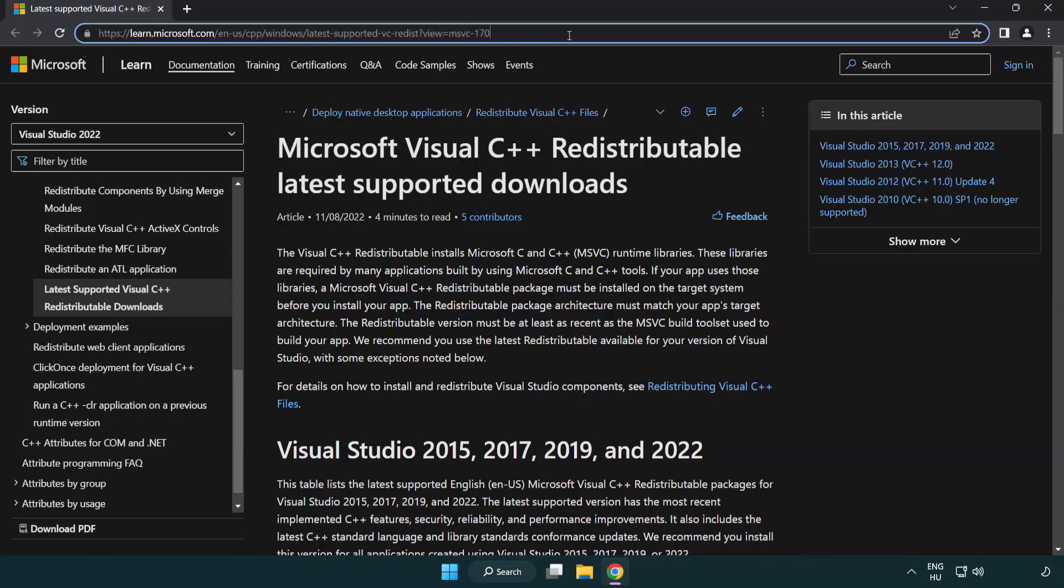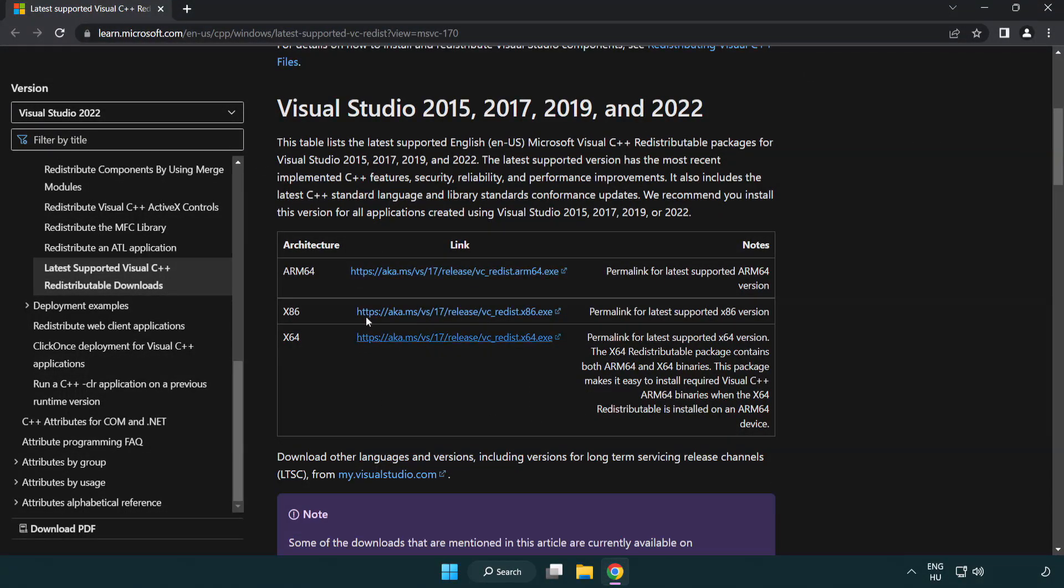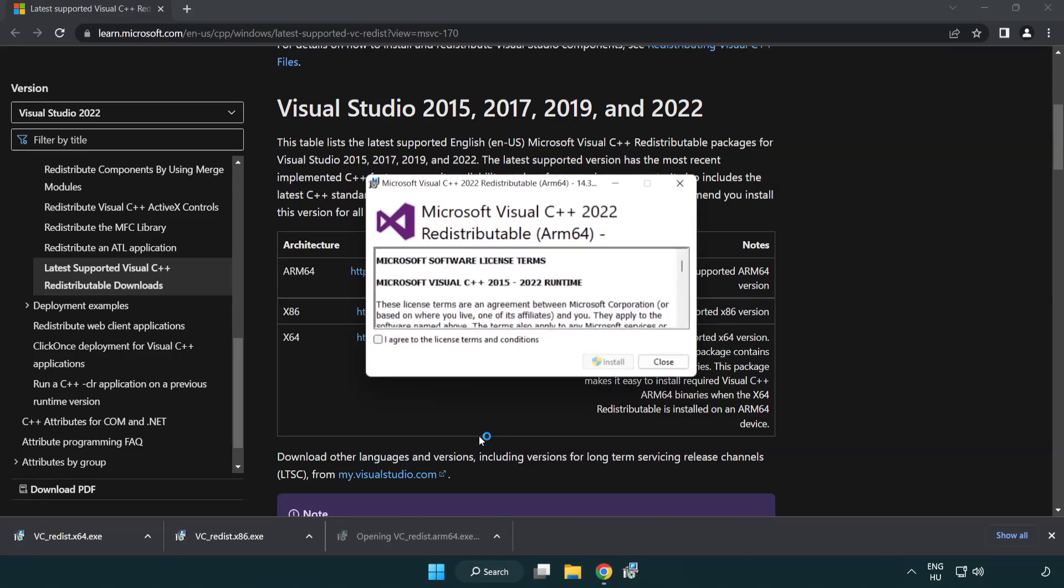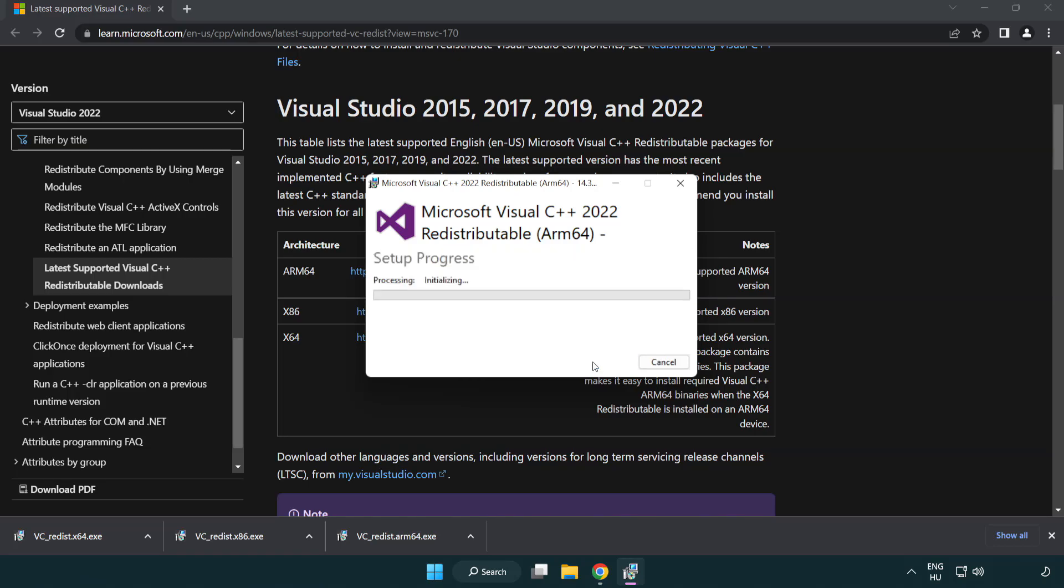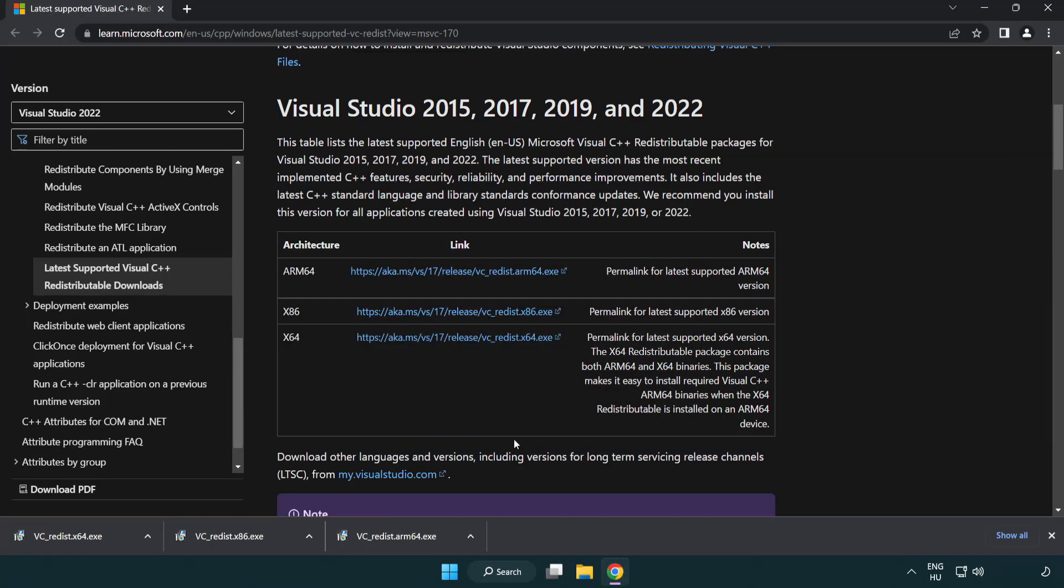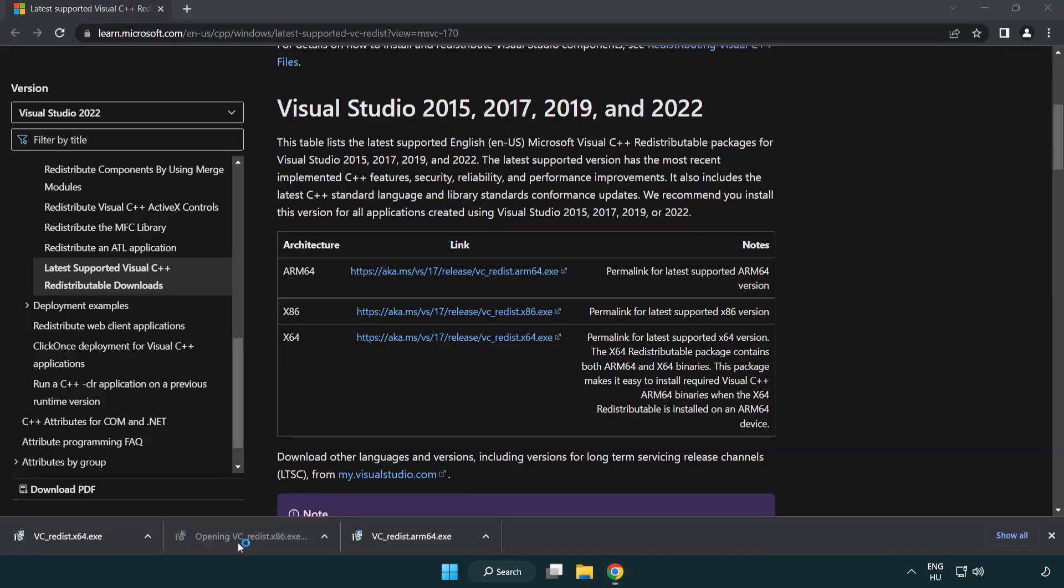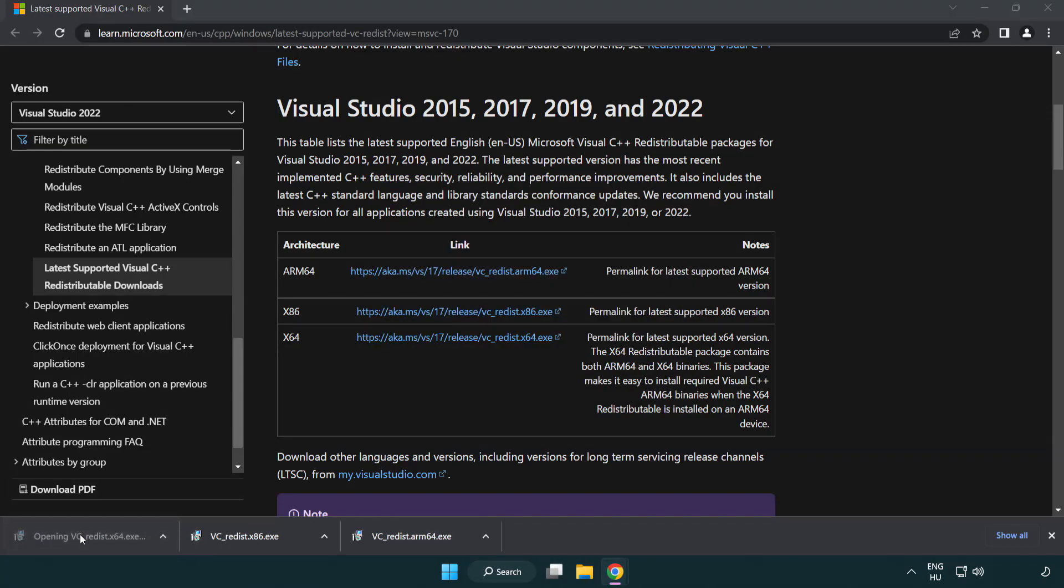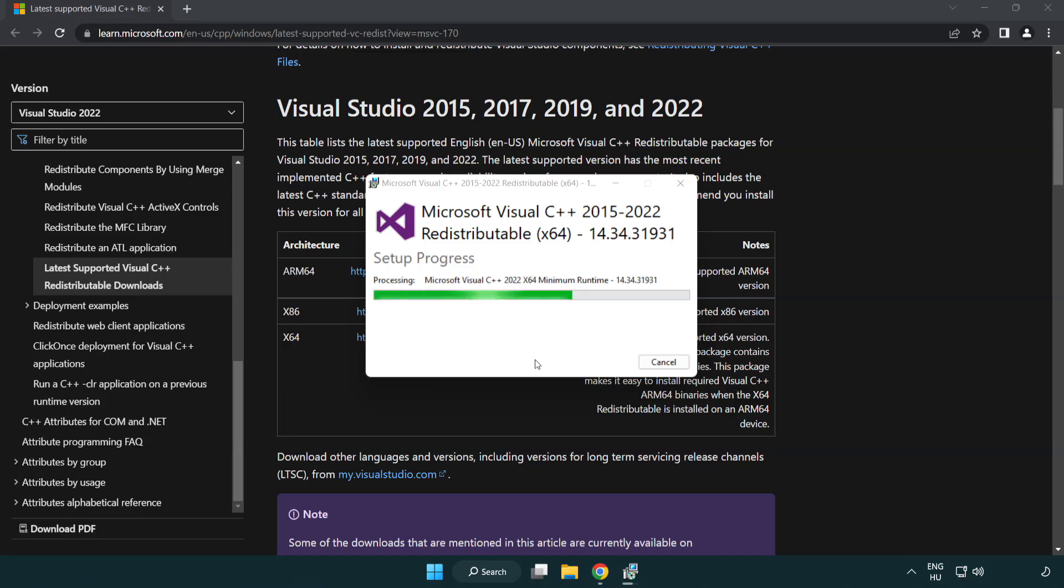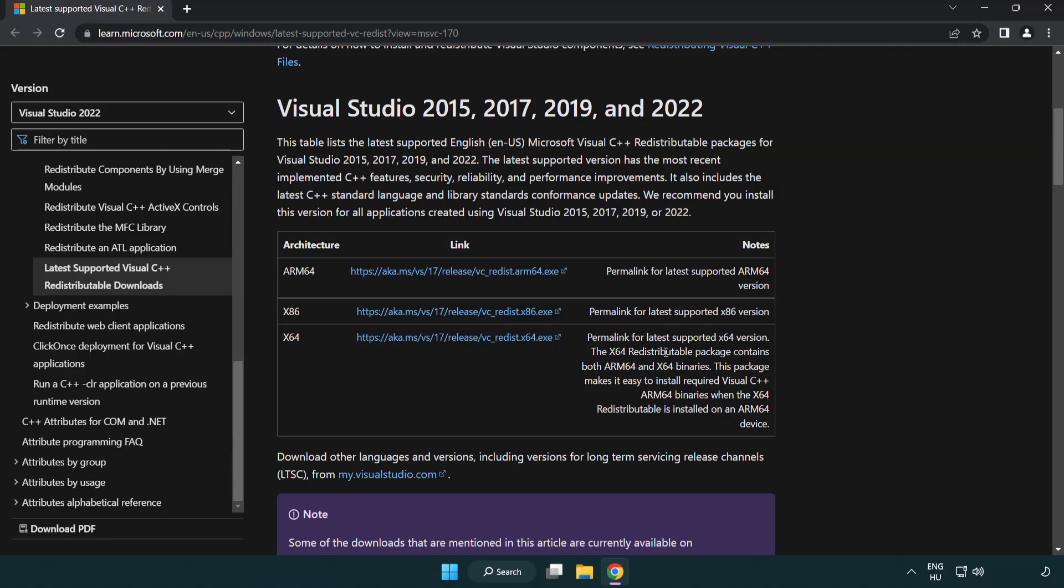Go to the website link in the description. Download three files. Install downloaded files. Click I agree to the license terms and conditions and click install. If it fails to install, no problem. Repeat for the other files. Click close.